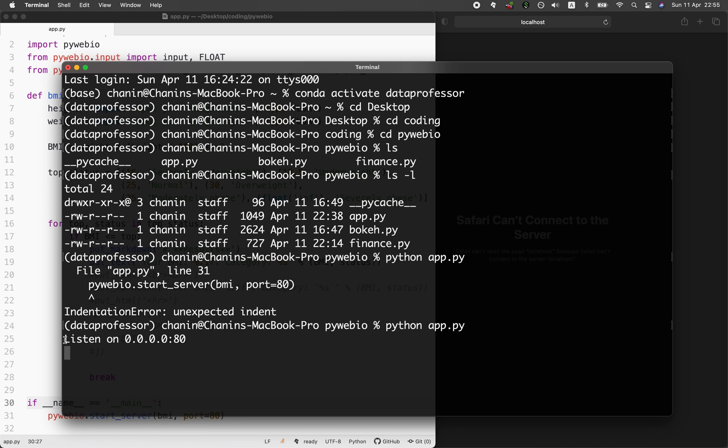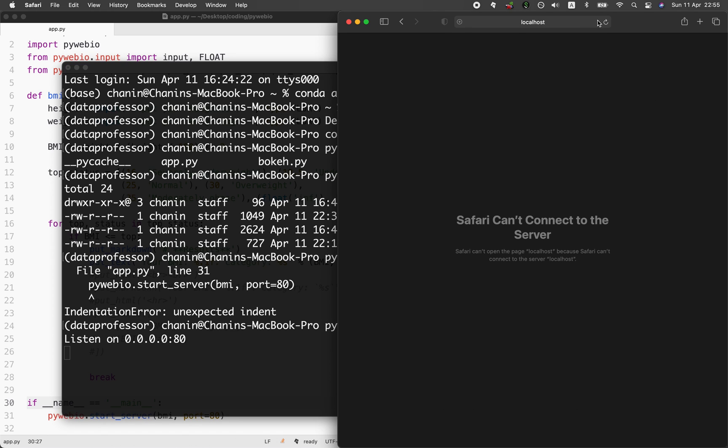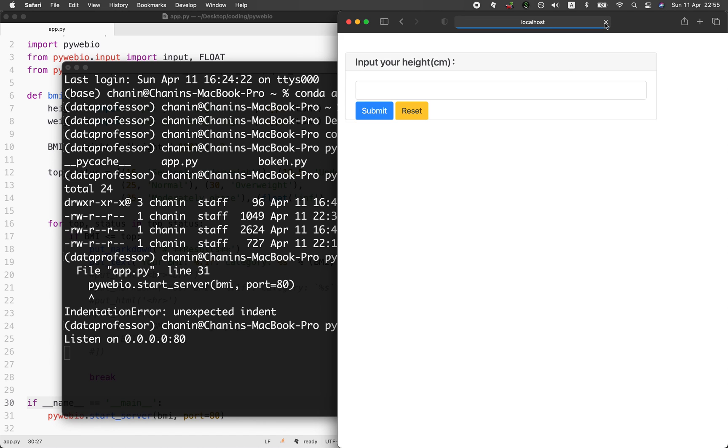Notice that when it's working, it's going to have a message printed out as follow. Listen on, and then the port number 80 and the IP is 0000, which is on the local computer. And then I'm going to refresh the browser here.